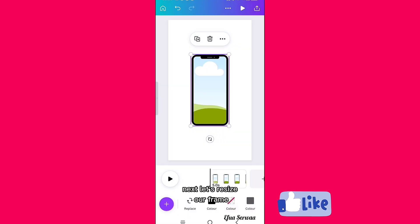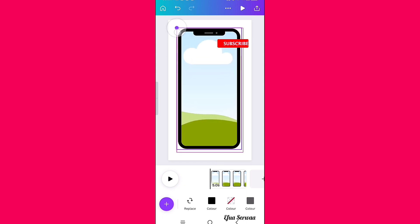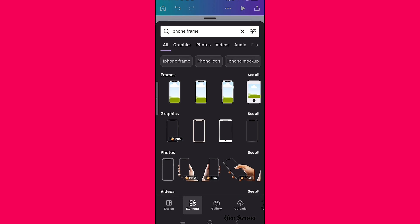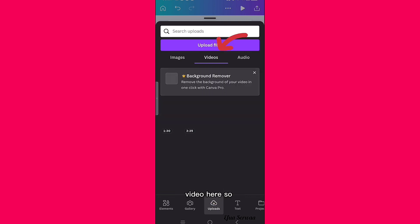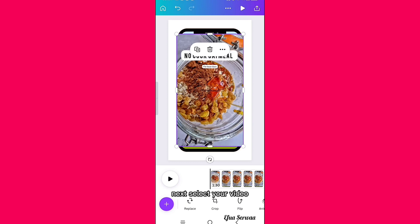Next, let's resize our frame. Then click on the plus icon again and click on Uploads. Select Videos — I have an uploaded video here, so I'll be using that. Select your uploaded video, then drag and drop it inside your frame.